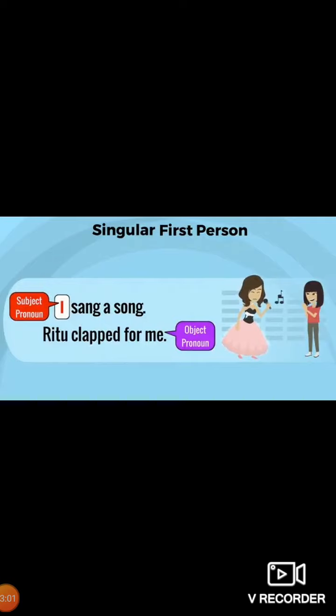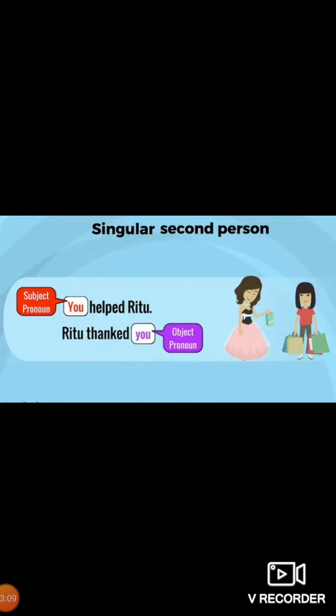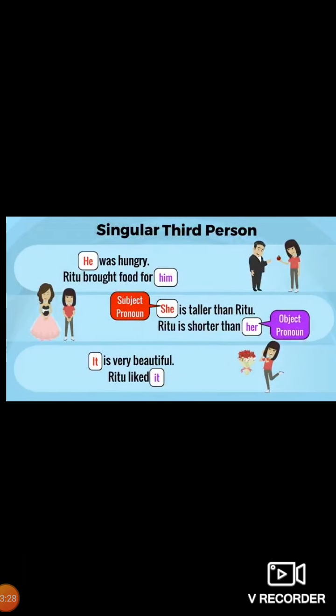I sang a song. Ritu clapped for me. 'I' is the subject pronoun and 'me' is the object pronoun. One important thing to remember: before verbs we use subject pronouns, and after verbs there are object pronouns.